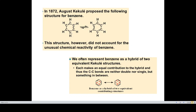In a conjugated double bond system, benzene has three double bonds alternating with three single bonds. When we look at the reactivity, benzene is quite stable and undergoes only electrophilic substitution reactions. We often represent the structure of benzene as a hybrid of two equivalent structures called Kekulé structures. Each structure contributes to the properties, and the C–C bond is neither a single nor a double bond — it is something in between.